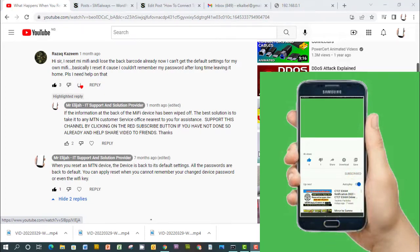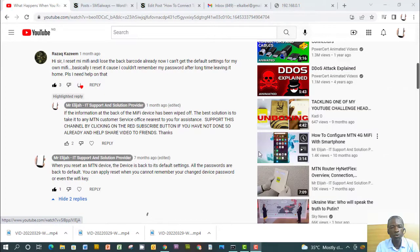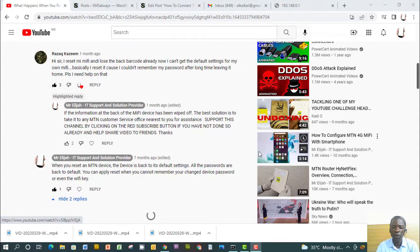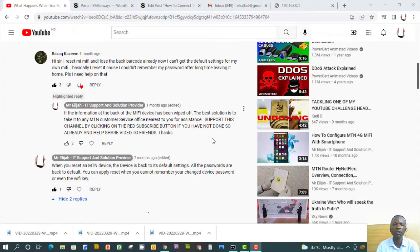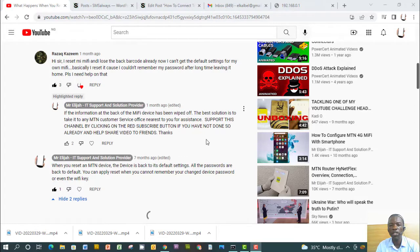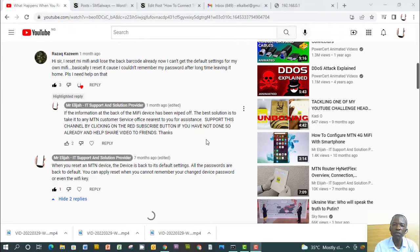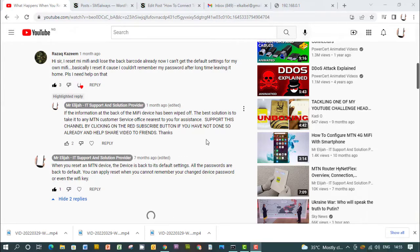This will help us to know the areas we need to improve upon. Having said that, we'll need to talk about some questions and respond to them from the channel. Some people have been asking questions on losing their password, the back page of the MiFi, MTN MiFi, that contains the login details and many of them have lost the information so they want to know how they can log in again.